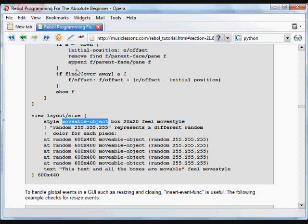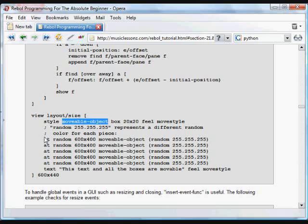What this bit of code up here is going to do is just make the current face the top thing on the GUI as we move it around so it'll pass over other items.